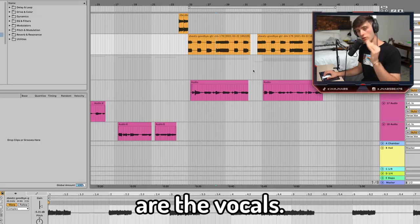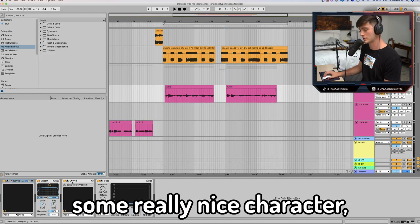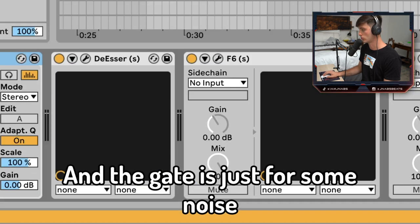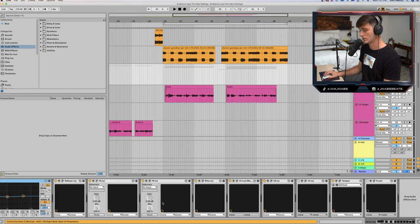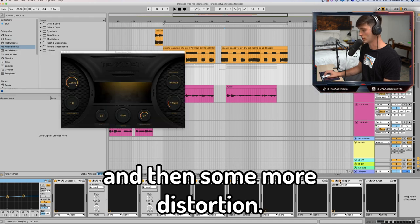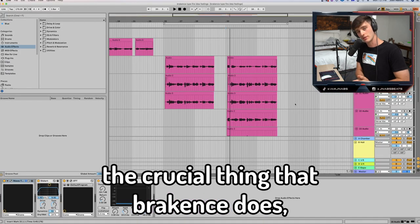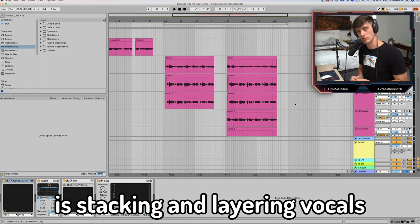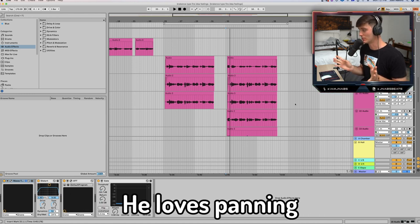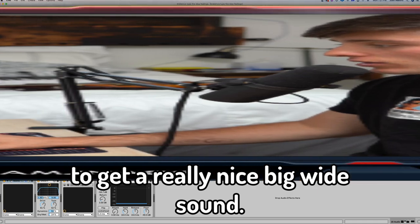The next thing I want to go into are the vocals. I have Waves Tune, some distortion that adds really nice character, a little OTT and a gate — the gate is just to cut some noise. Probably some OD-EQ going on, compression, and then some more distortion. If you don't already have it, this Temper plugin is dope. The crucial thing that Break-Ins does is stacking and layering vocals. He's talked about this in a lot of Reddit AMAs — he loves panning certain parts of the vocal to get a really nice, big, wide sound.